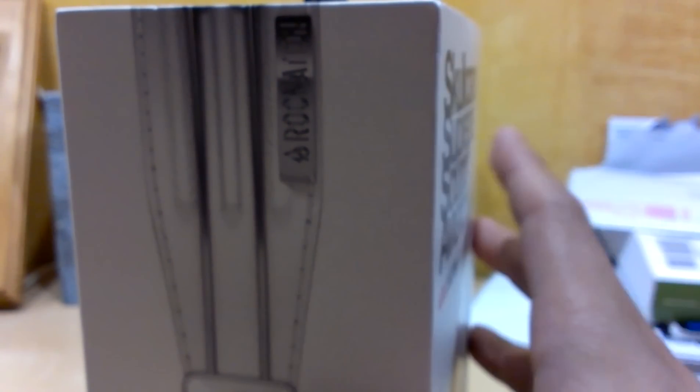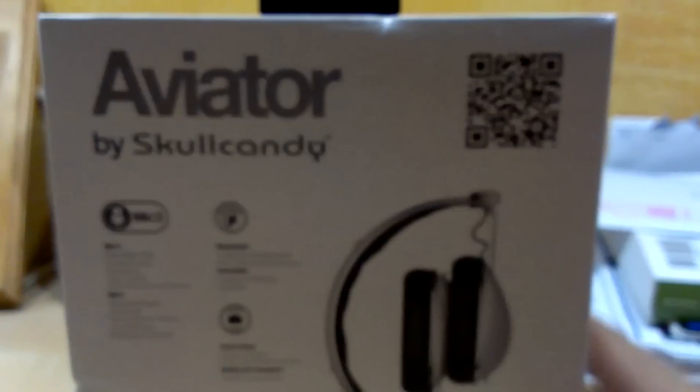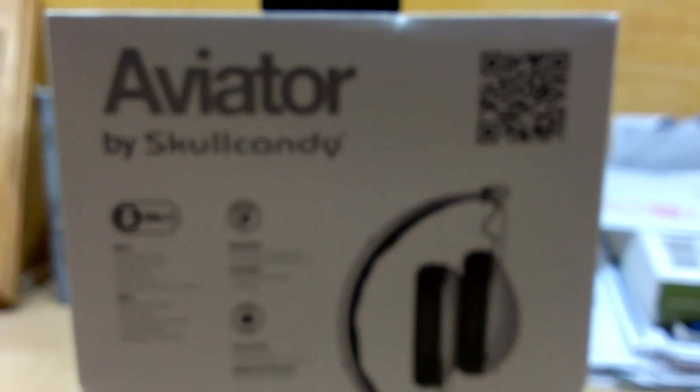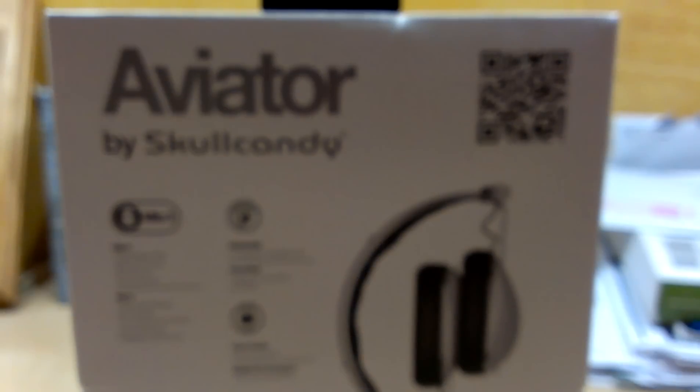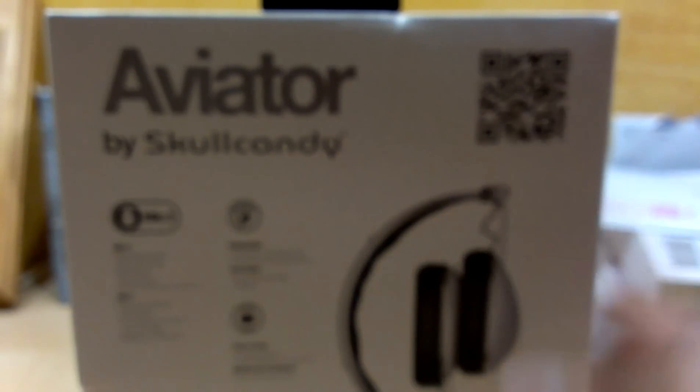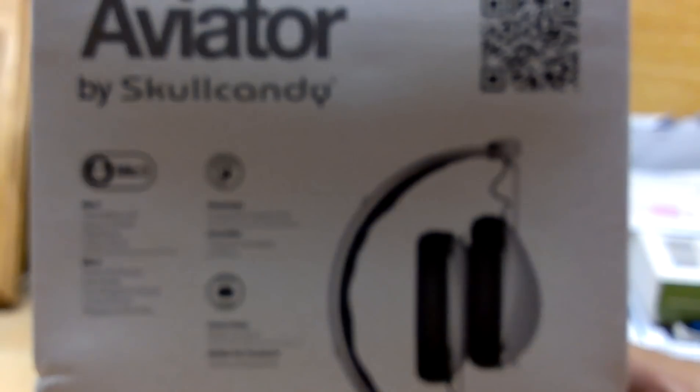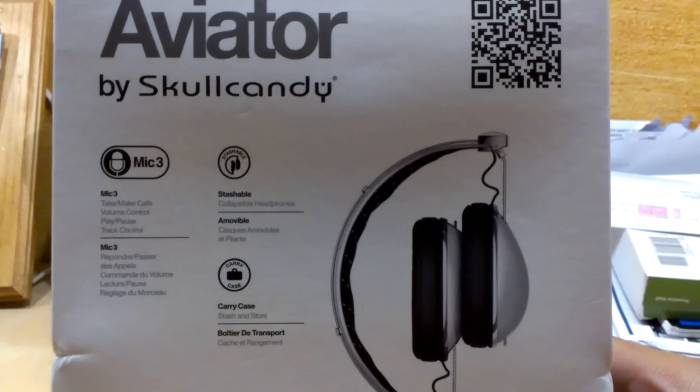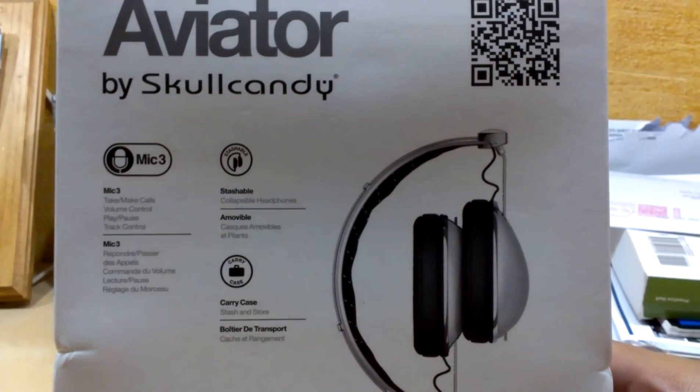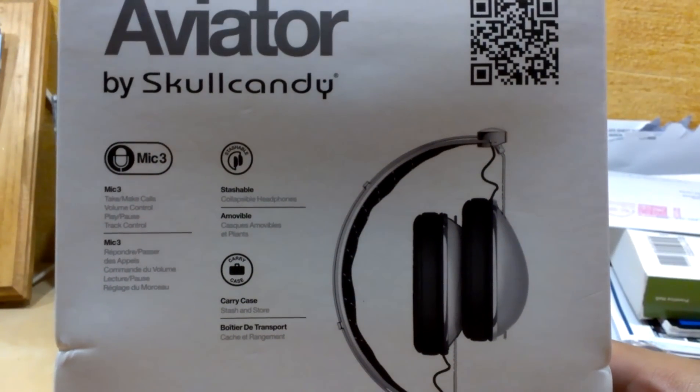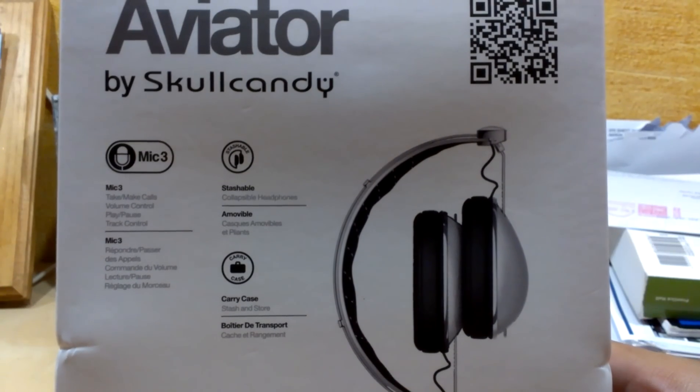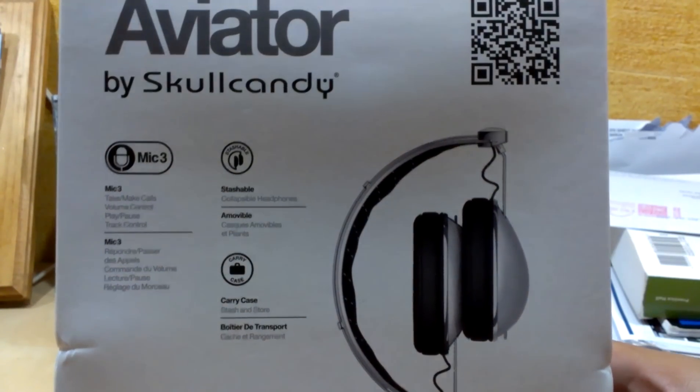If you didn't know, Roc Nation is actually another hip-hop brand. It's kind of like Beats by Dr. Dre, and Roc Nation is, I believe, Jay-Z. Yeah, Jay-Z. See if we can get this to focus. There we go. Stashable, mic 3, carrying case, there's a little scanner code on the top.